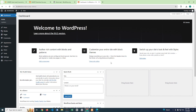Hey guys, what is up! I hope you are extremely well. In this video I will show you how you can set up WordPress in your local computer or localhost. That is actually very simple.